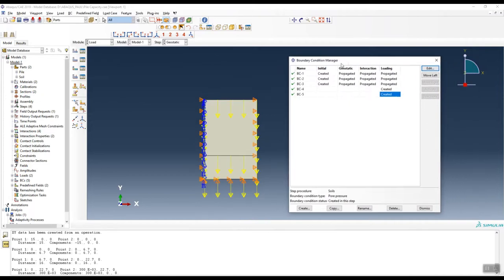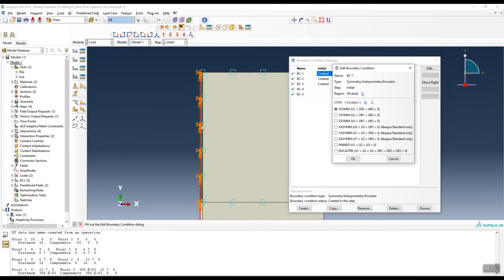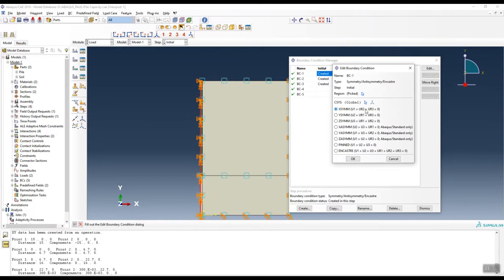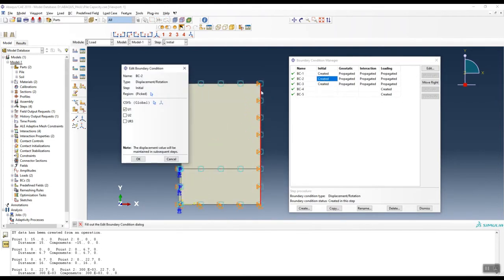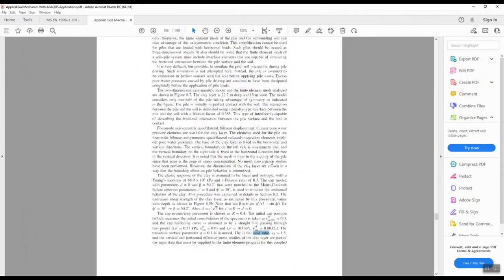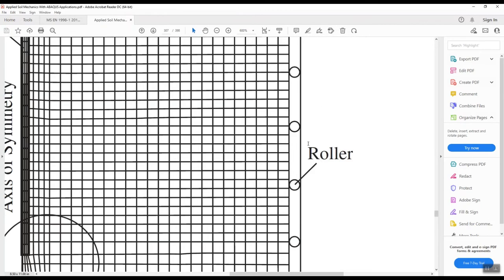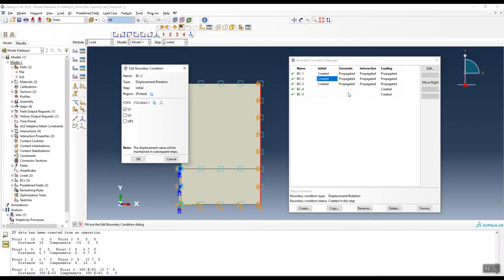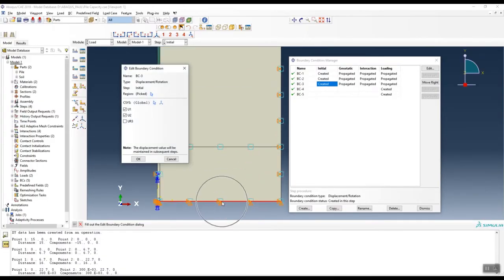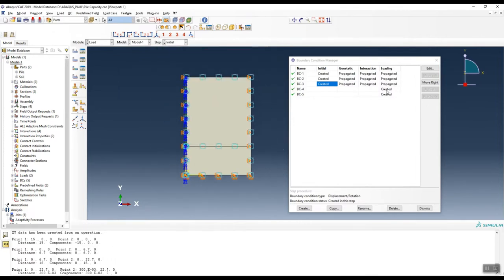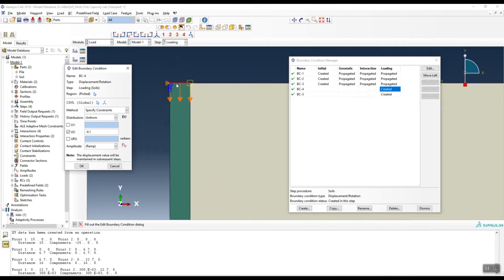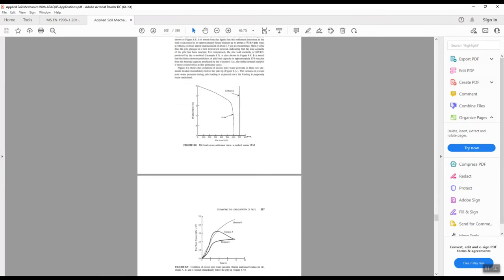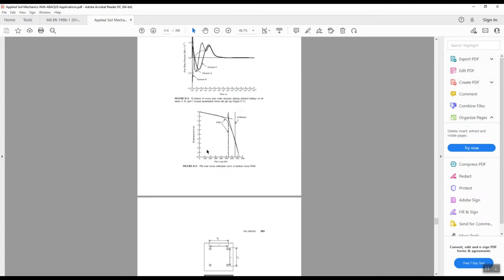Under boundary conditions I have five conditions. The first is the axis of symmetry boundary condition. The second is the roller boundary condition on the side of the soil profile. At the bottom we have the hinge/pin condition. The next condition is applying the load as a displacement of 10 centimeters at the top of the pile.